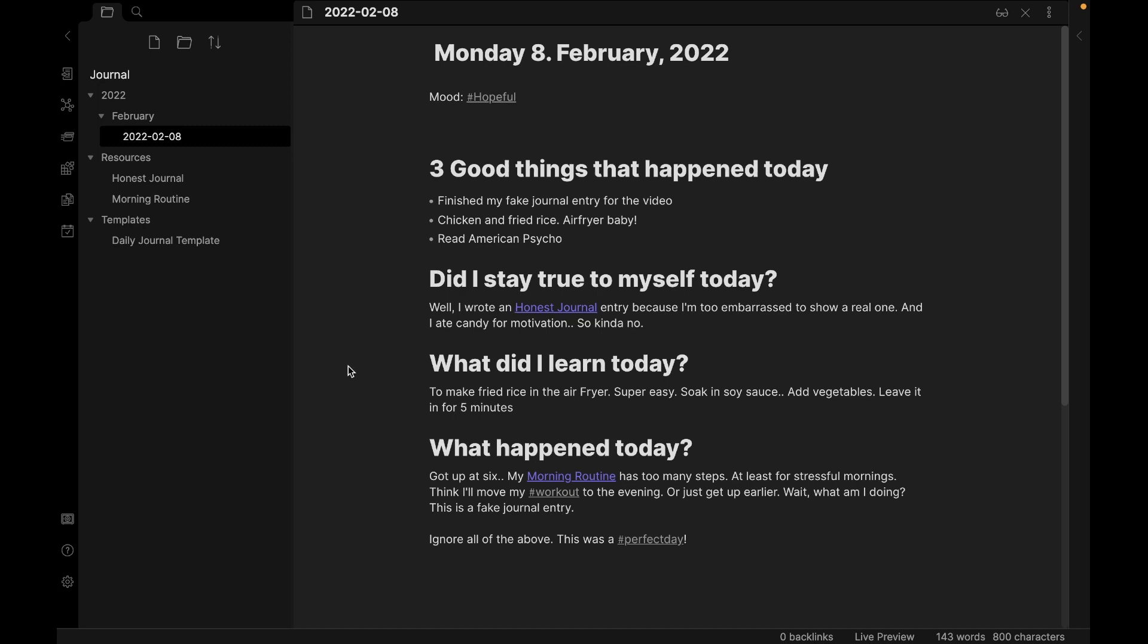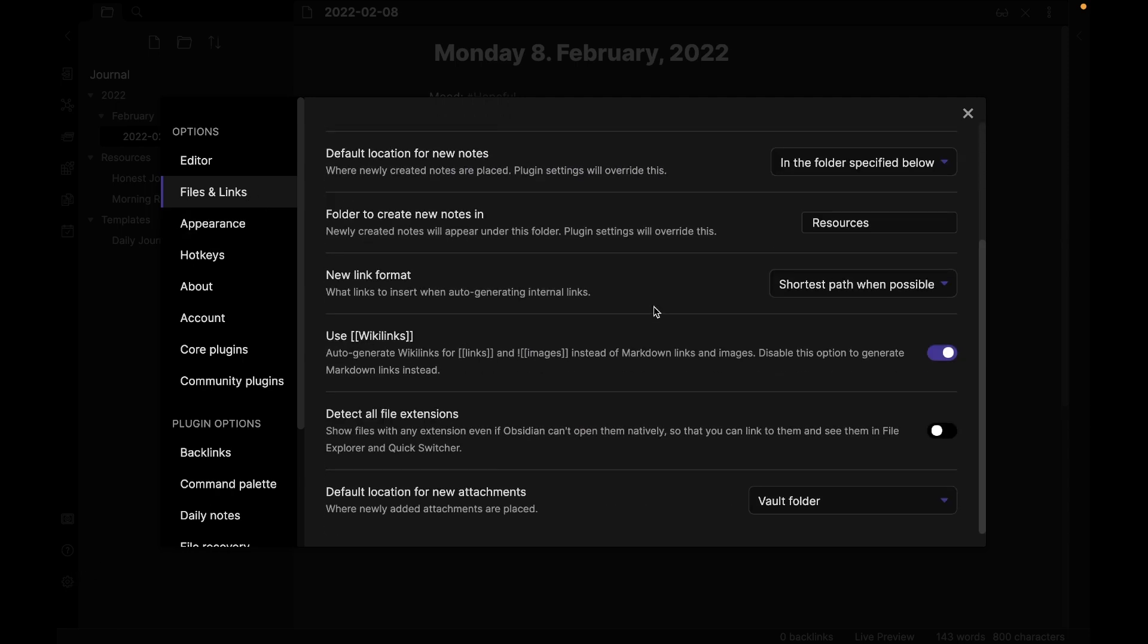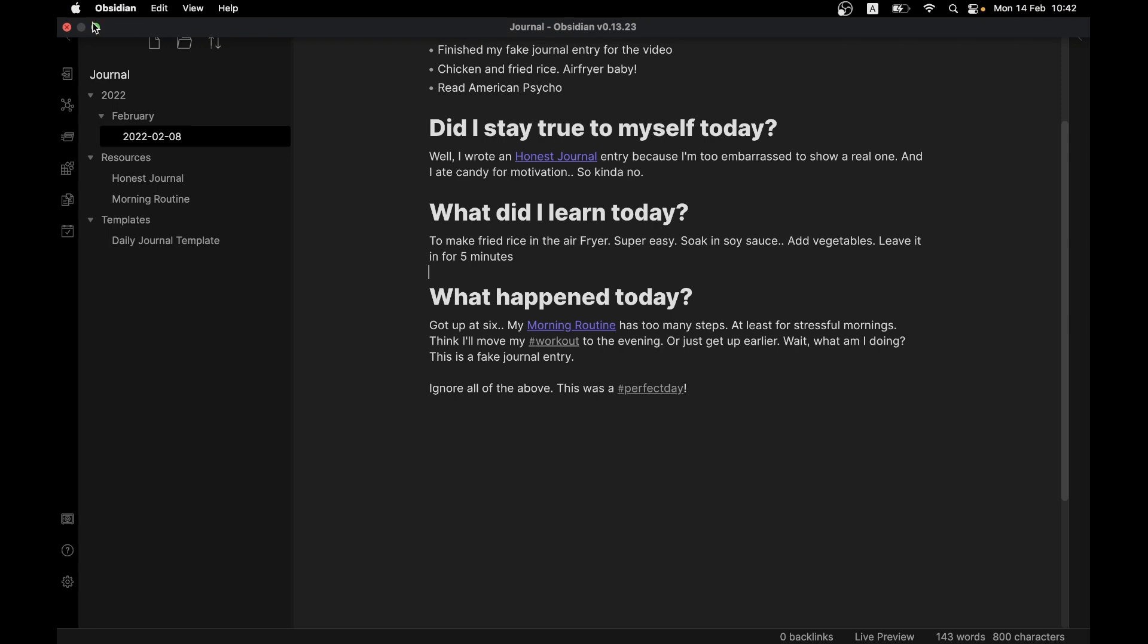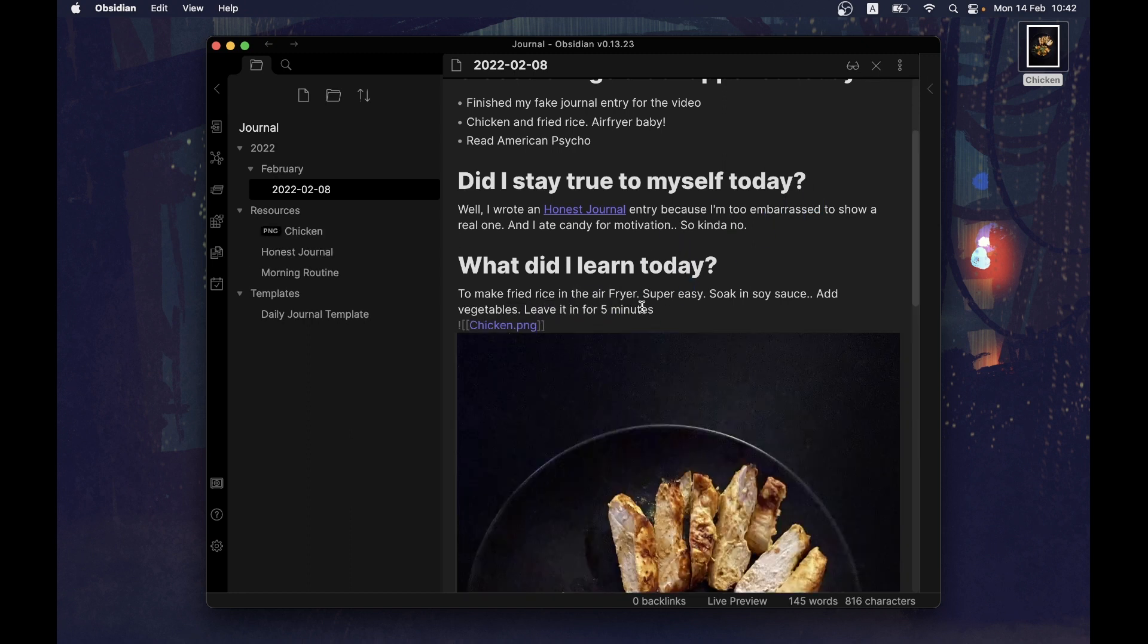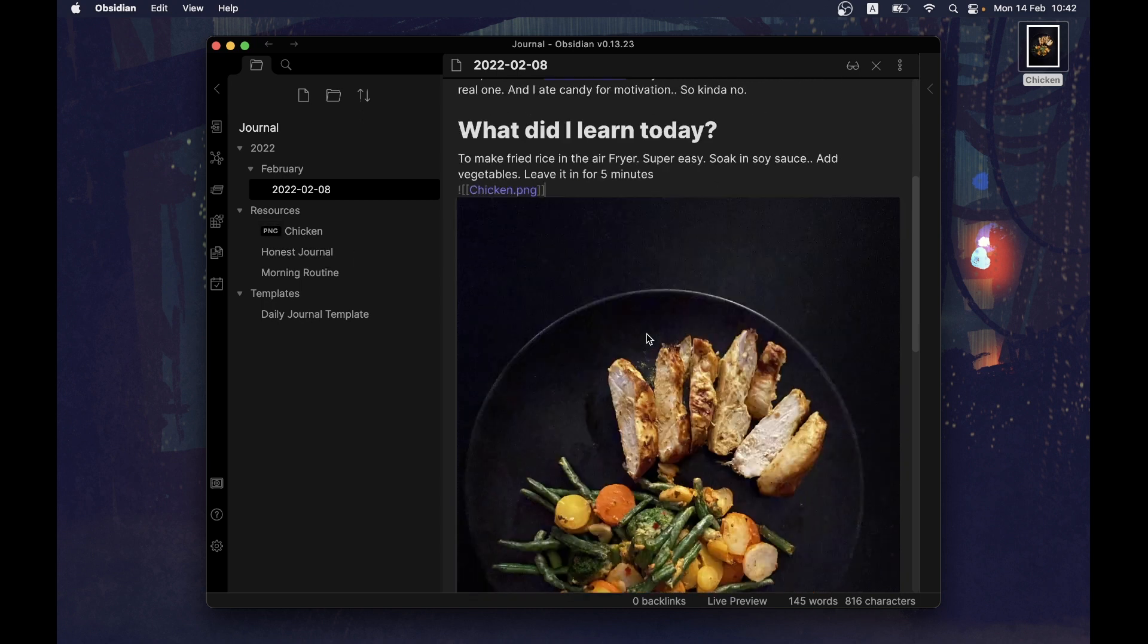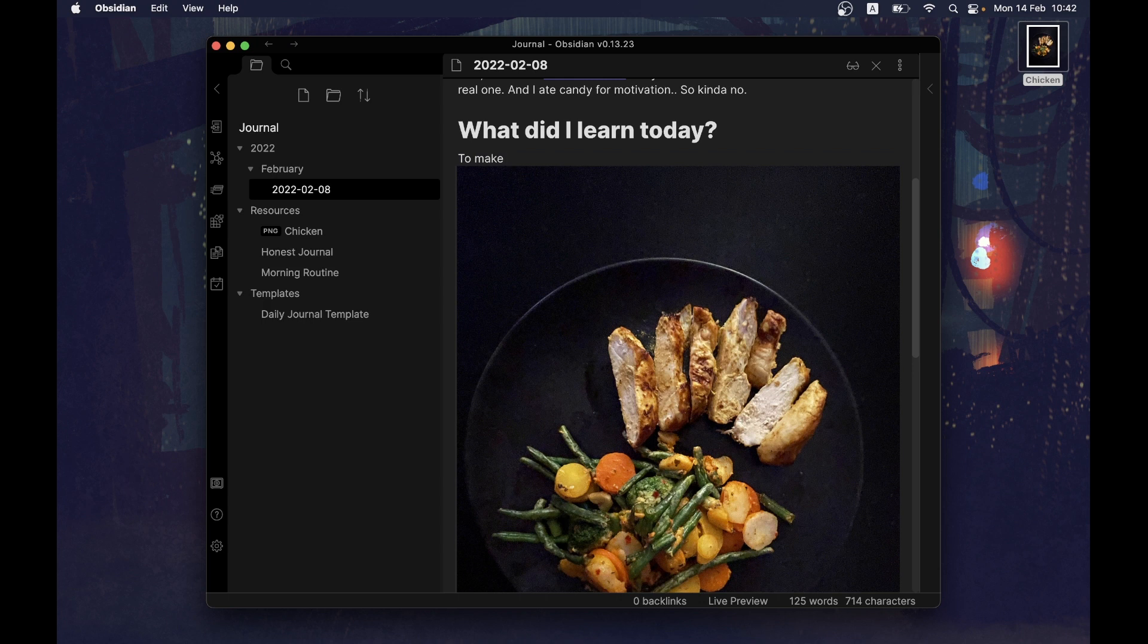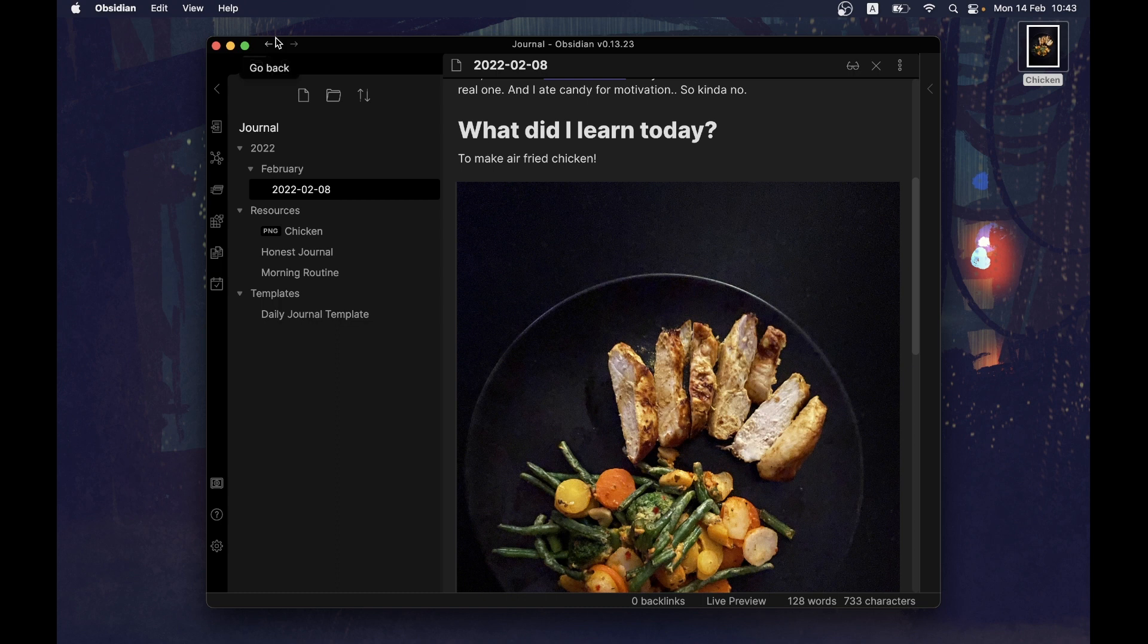And by the way, I want to add a photo to this entry as well. And I want everything to be in my resources folder. So let's set that up. Settings, files and links. Then we scroll down to default location for new attachments. Now choose in the folder specified below. Scroll down, and resources. Good. So now it's just a matter of dragging and dropping. So let's do that. And I want it here. Perfect. And as you can see, that file is now in resources. But this was not air fried rice, it was air fried chicken. So let's do it to make air fried chicken. Sure, okay.